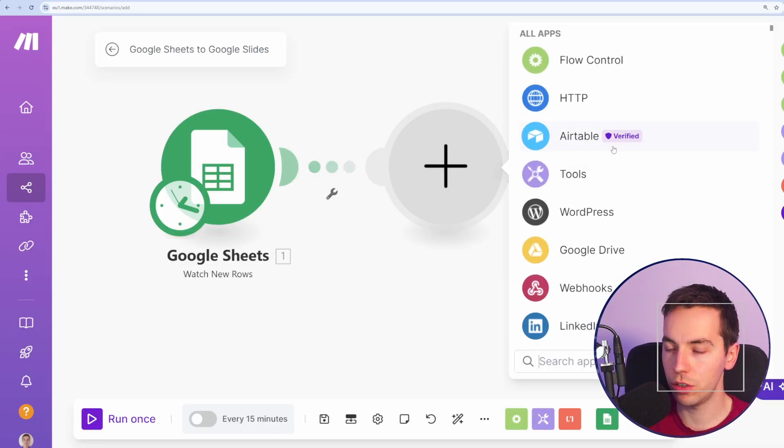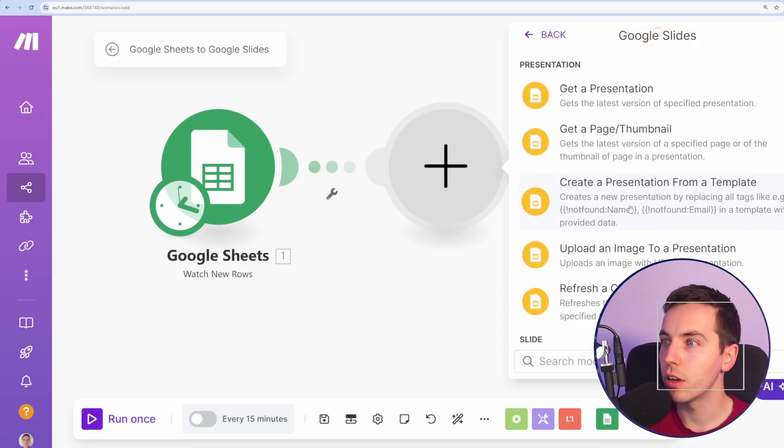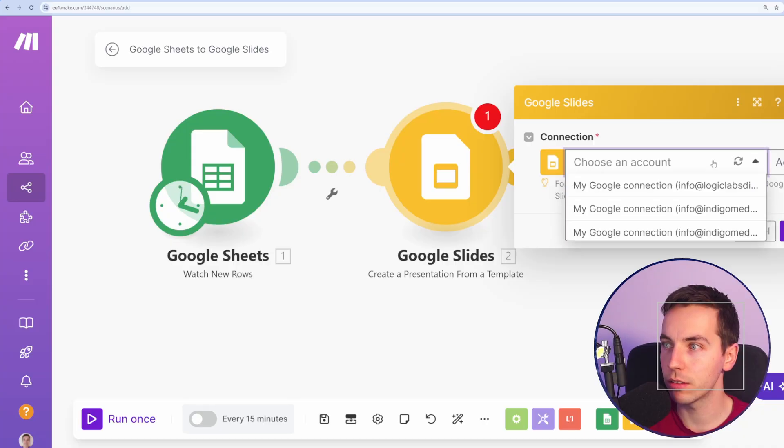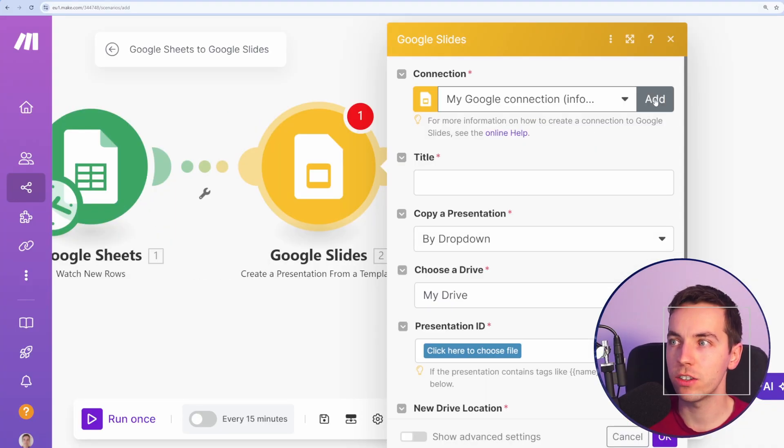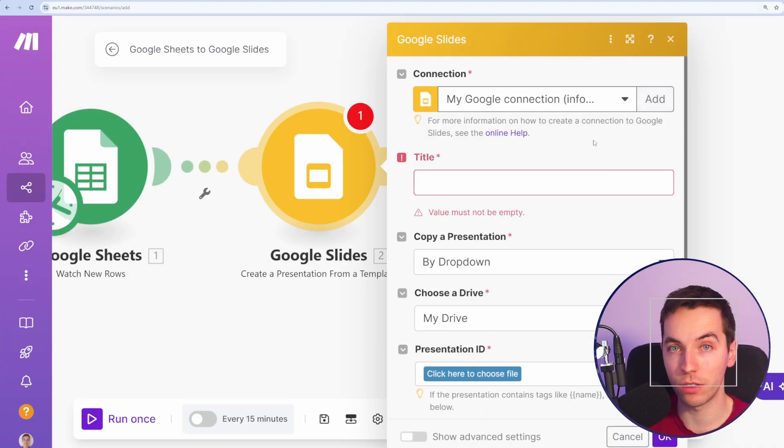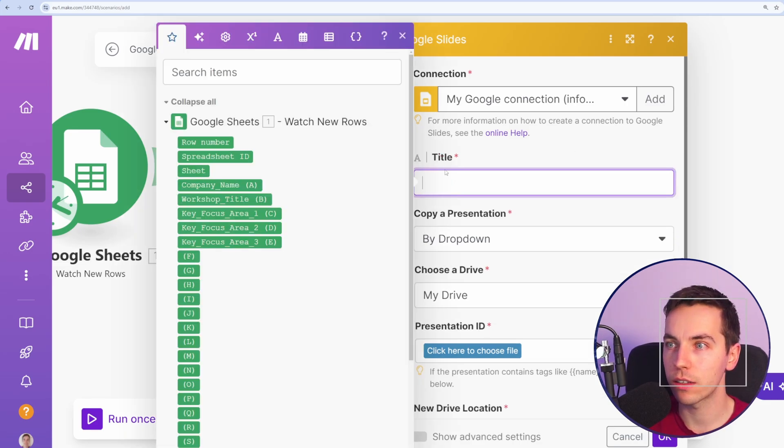Then I'm going to go to Google Slides and show more and create a presentation from a template. Now I've added my connection. If you do not have a connection, then press add, and a pop up will show up for you to authenticate with Google Slides.